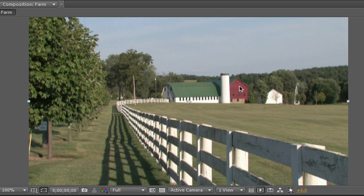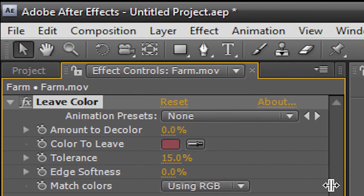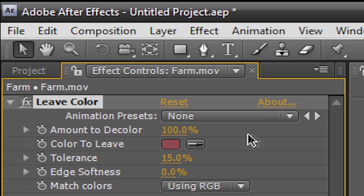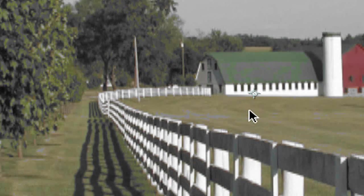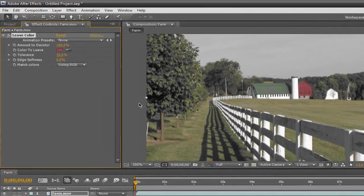If we click on the barn, nothing appears to have happened yet. But if we go up here to Amount to Decolor and we put the percentage all the way up to 100, it starts to get rid of some of the colors, but it didn't really do anything yet.